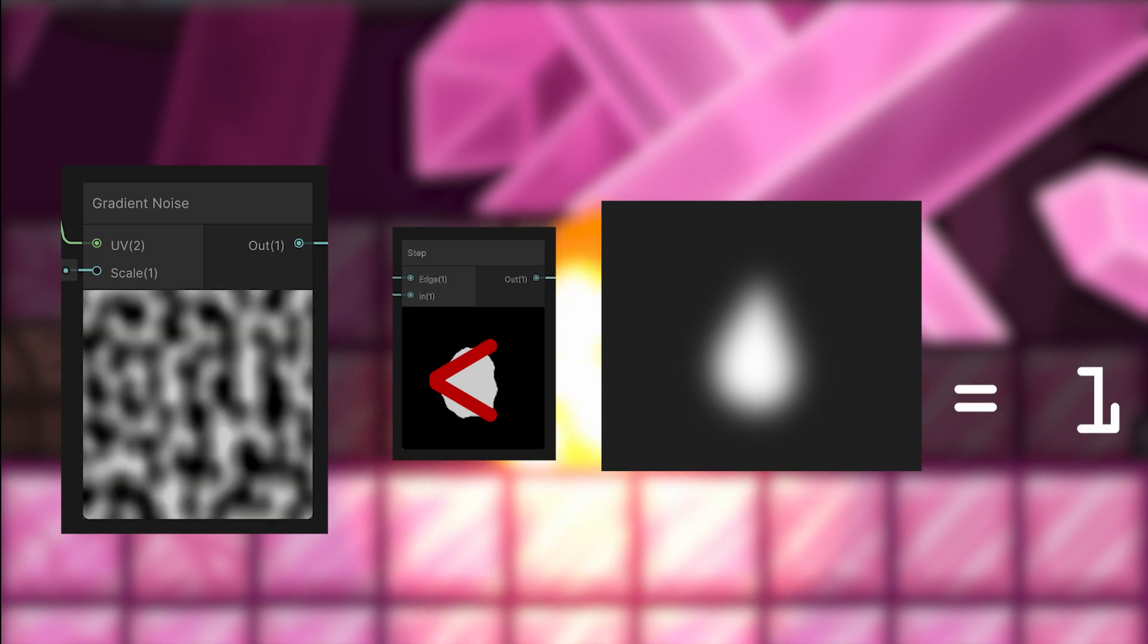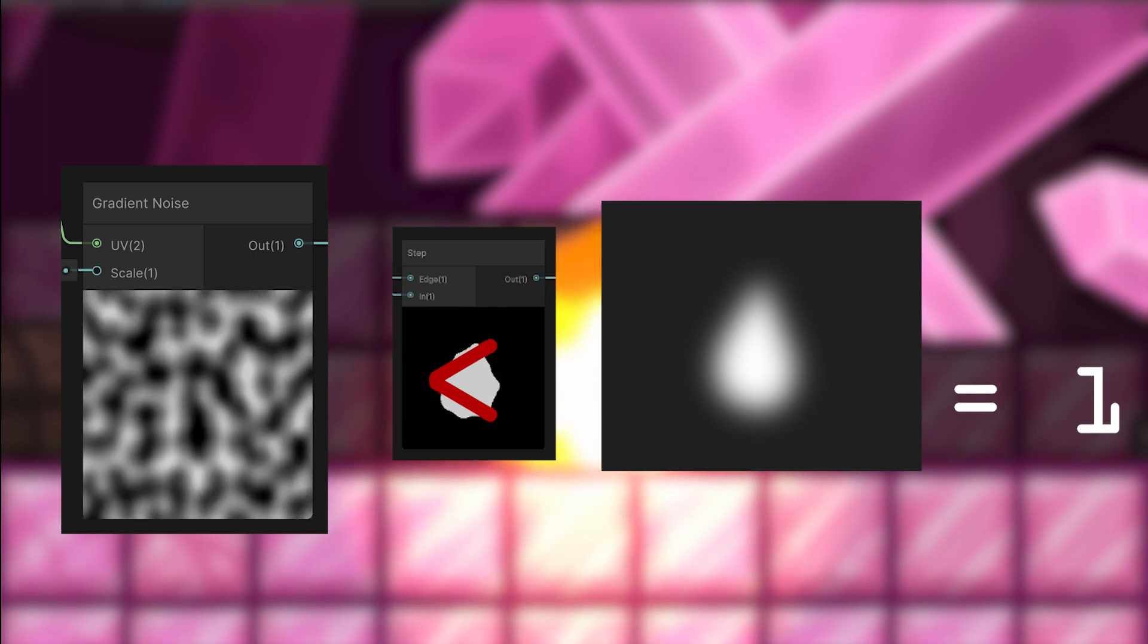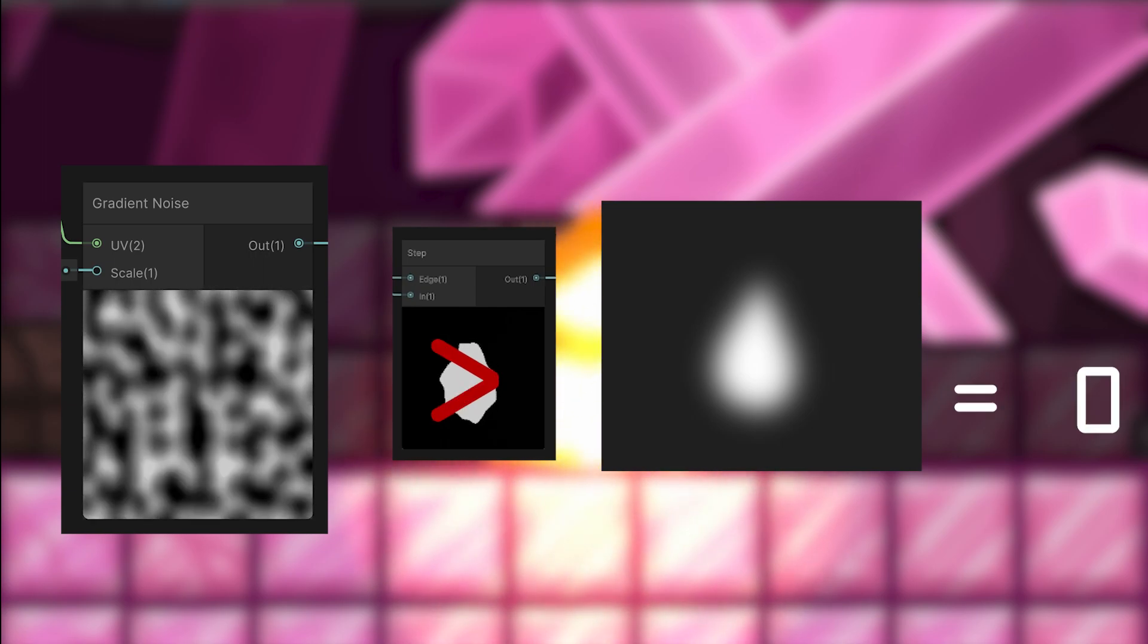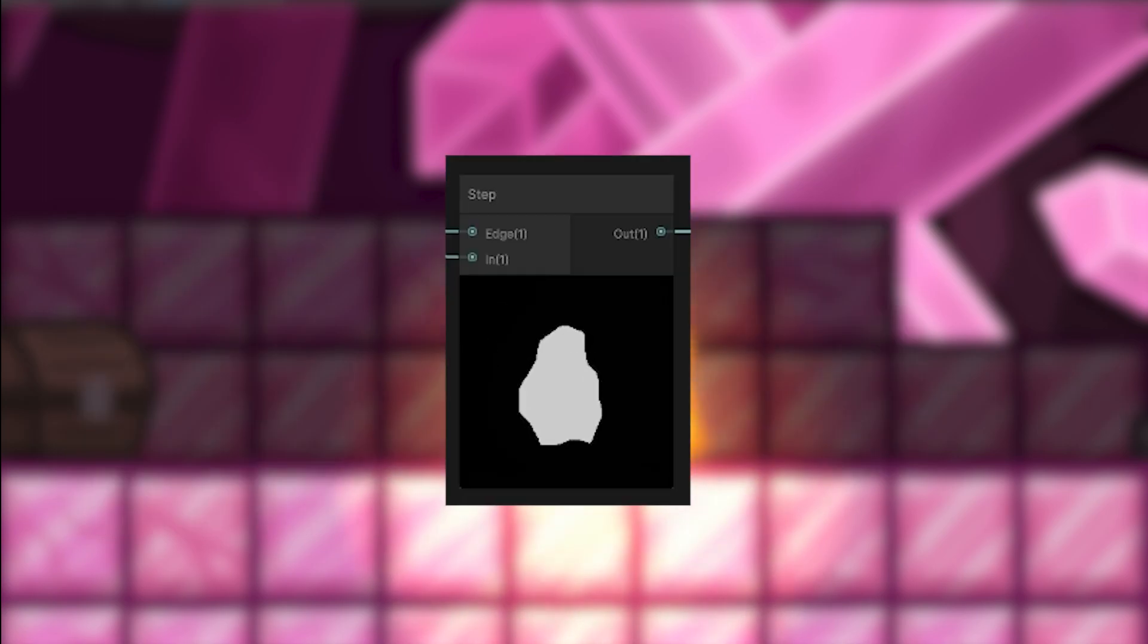The step node is there to check whether the value of one particular pixel on the gradient noise, the thing that looks like smooth terrain, falls below the value of the alpha map. If that's true, it'll output one, and if not, it'll output zero. So the blurry picture will turn into this with sharp edges.